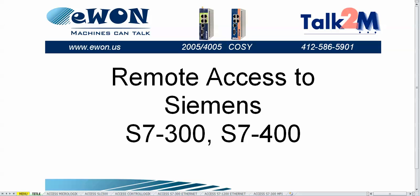So this is how you do the remote access to a Siemens S7-300 or S7-400 PLC.